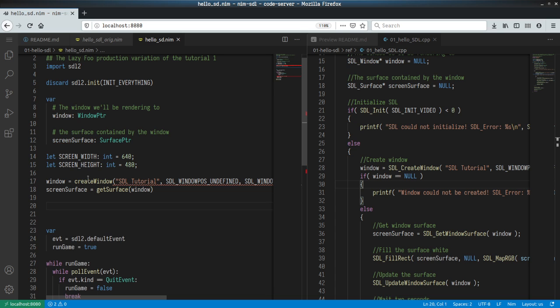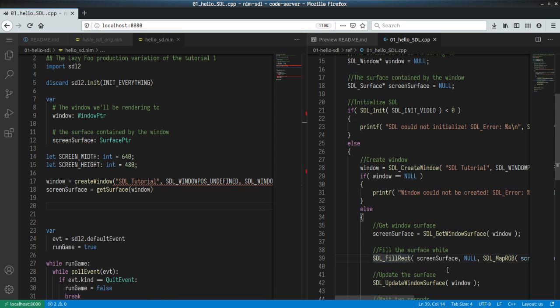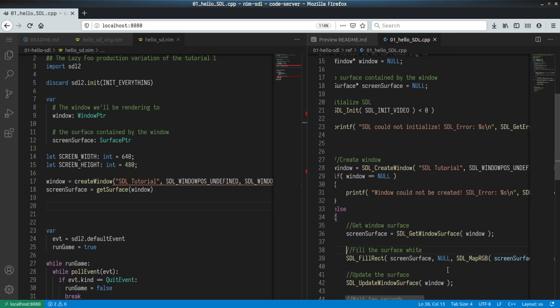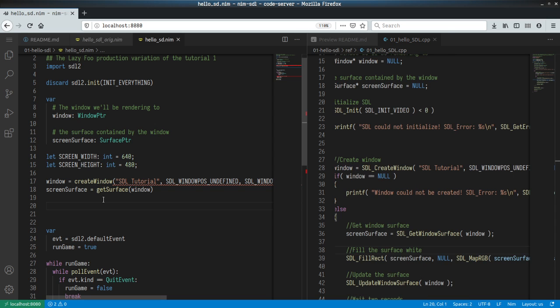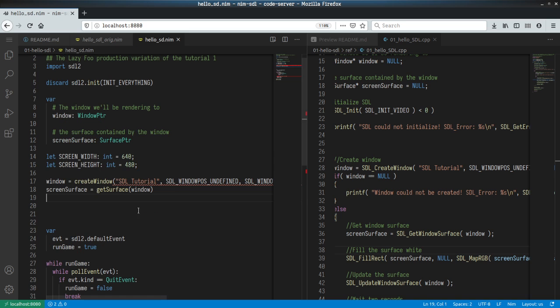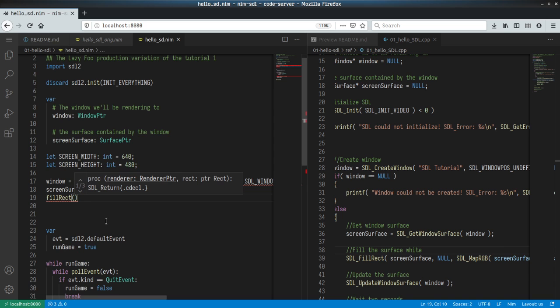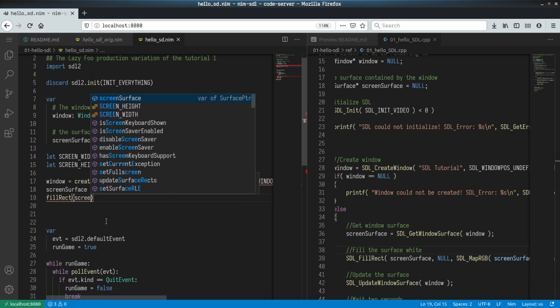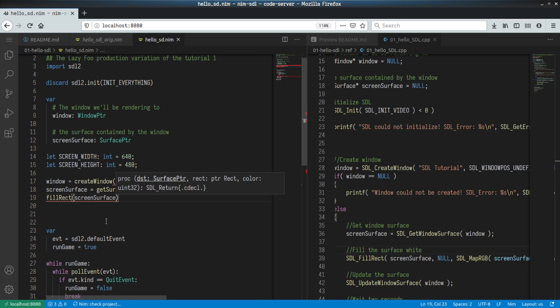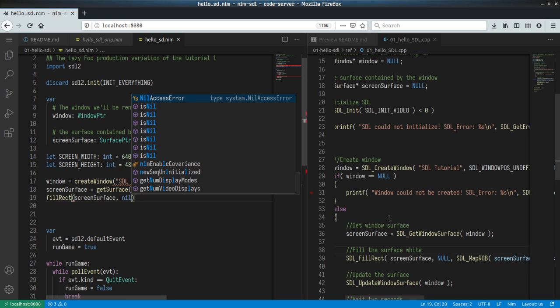Let's get the window surface. get_window_surface becomes get_surface. So we have screen_surface, which is this pointer here. Surface is equal to get_surface. What's the parameter? This is a window, so let's do window. And we want to fill the surface with white.